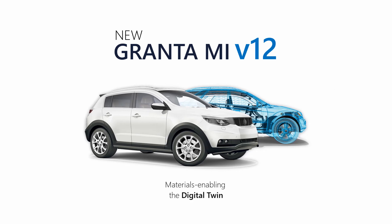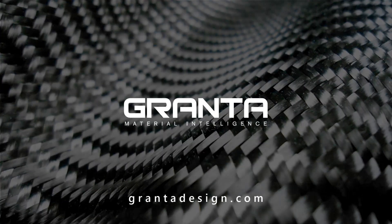Granta MI version 12, materials enabling the digital twin. Granta MI version 12.